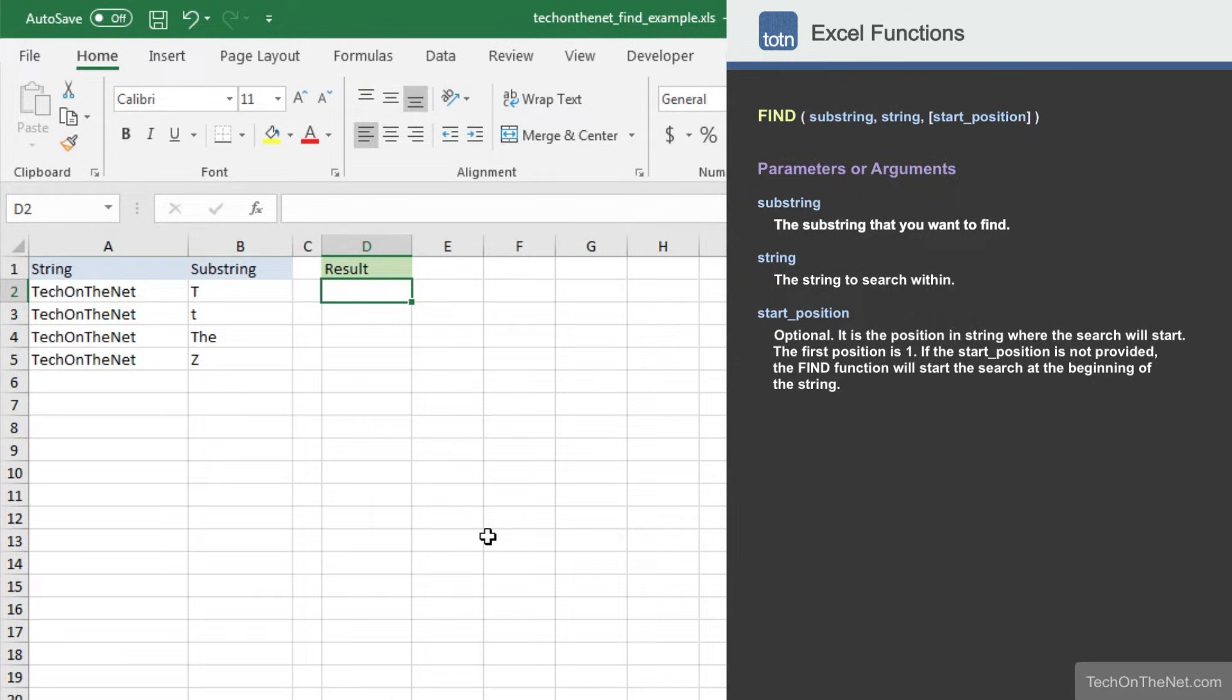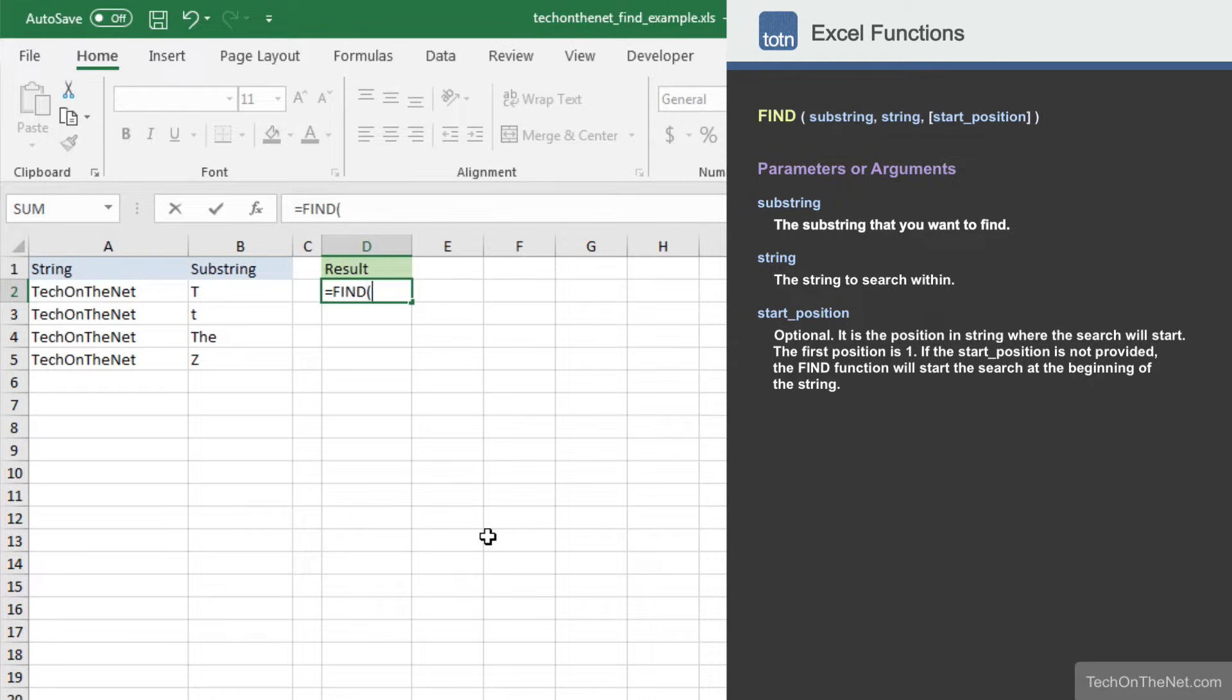In this tutorial, we are going to cover four different examples that demonstrate how the find function works and show you how it performs a case-sensitive search. To get started, let's begin by entering the find command.